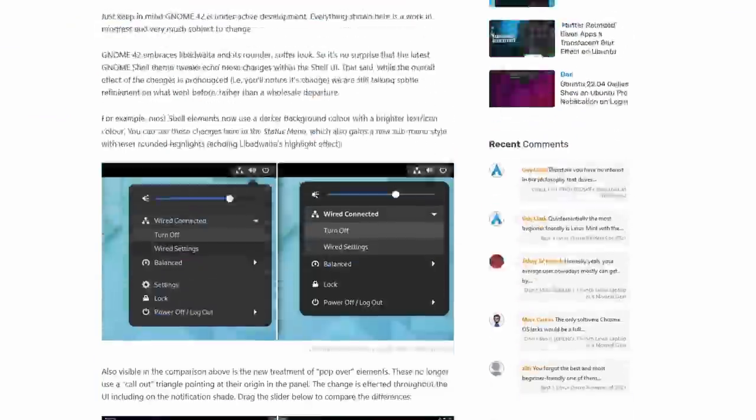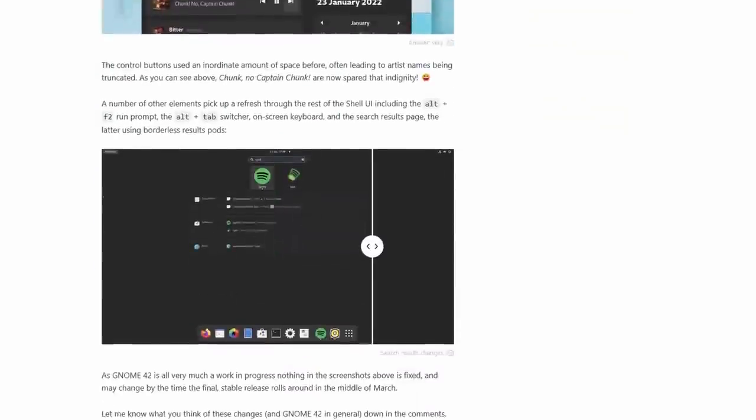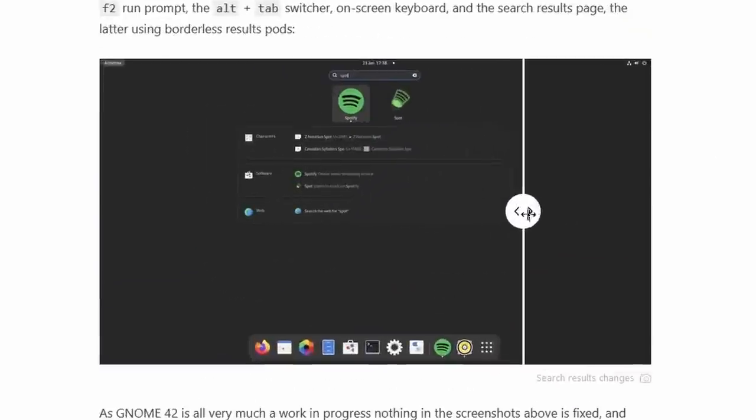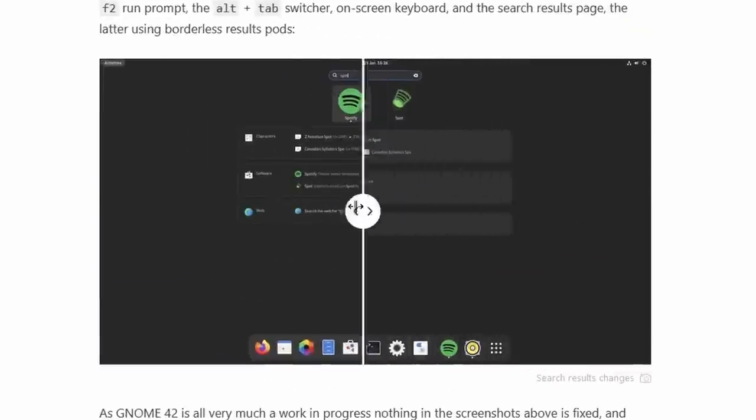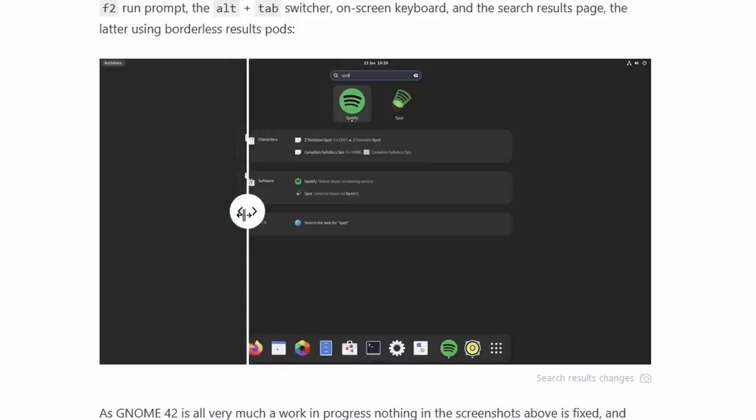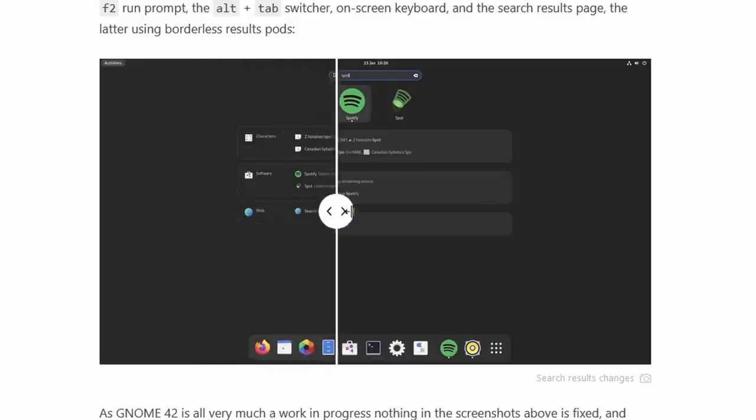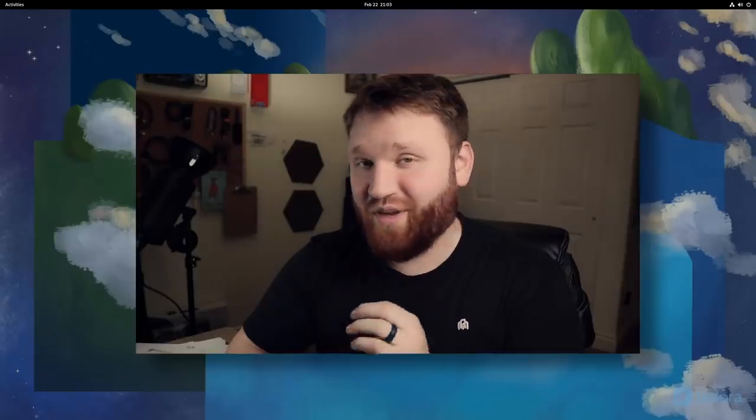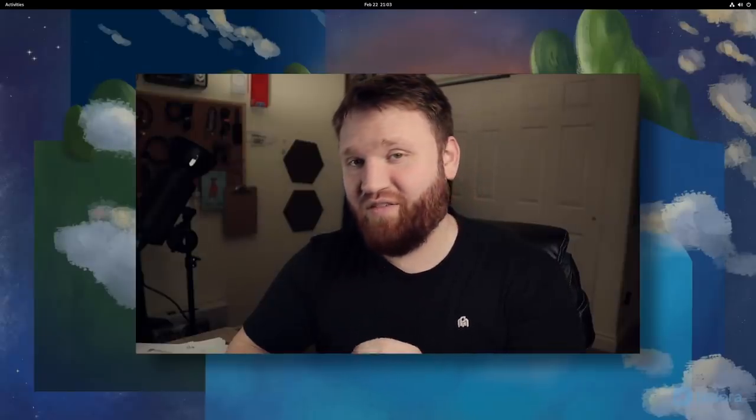Some of the changes that you're going to notice in the GNOME shell include the removal of lighter colored borders, darker backgrounds, and brighter text in these shell elements. Additionally, there's a new system-wide dark theme we'll be diving into.